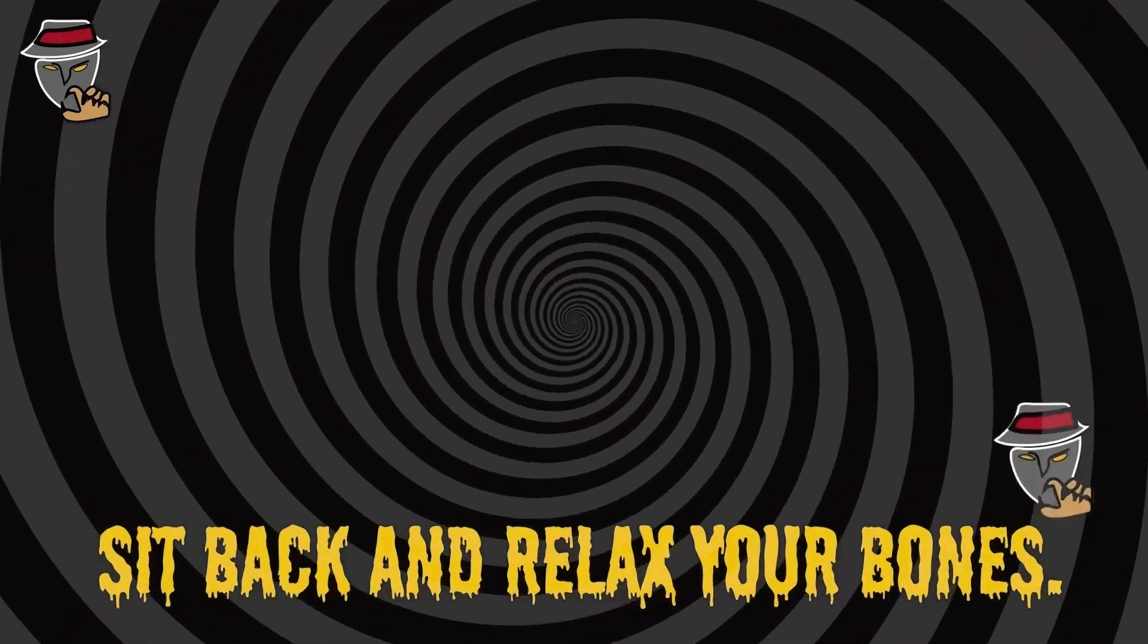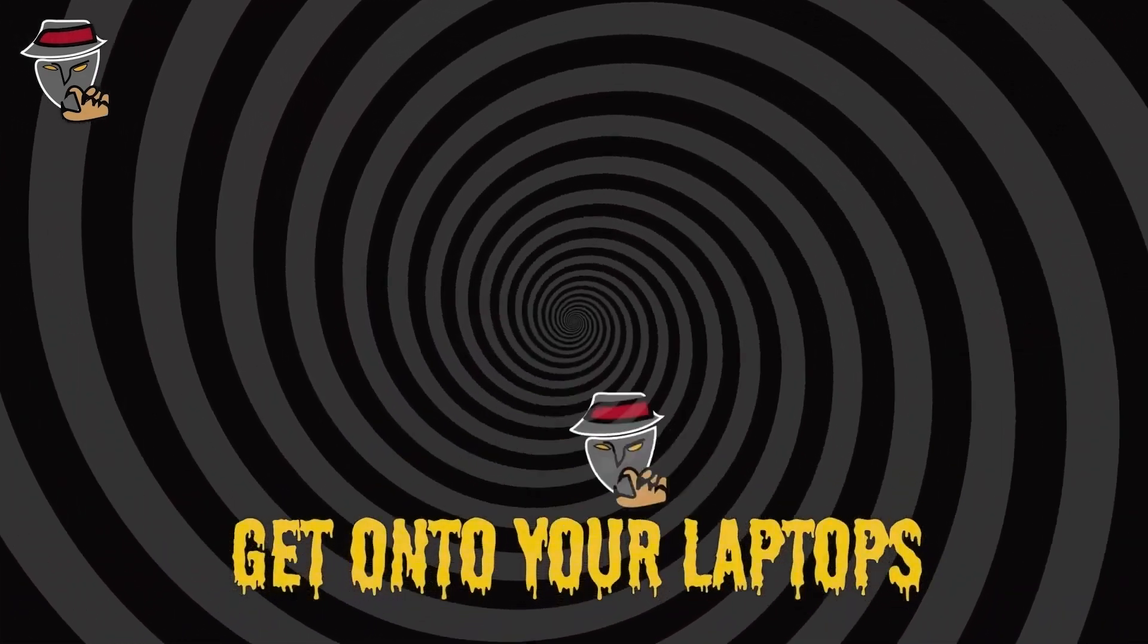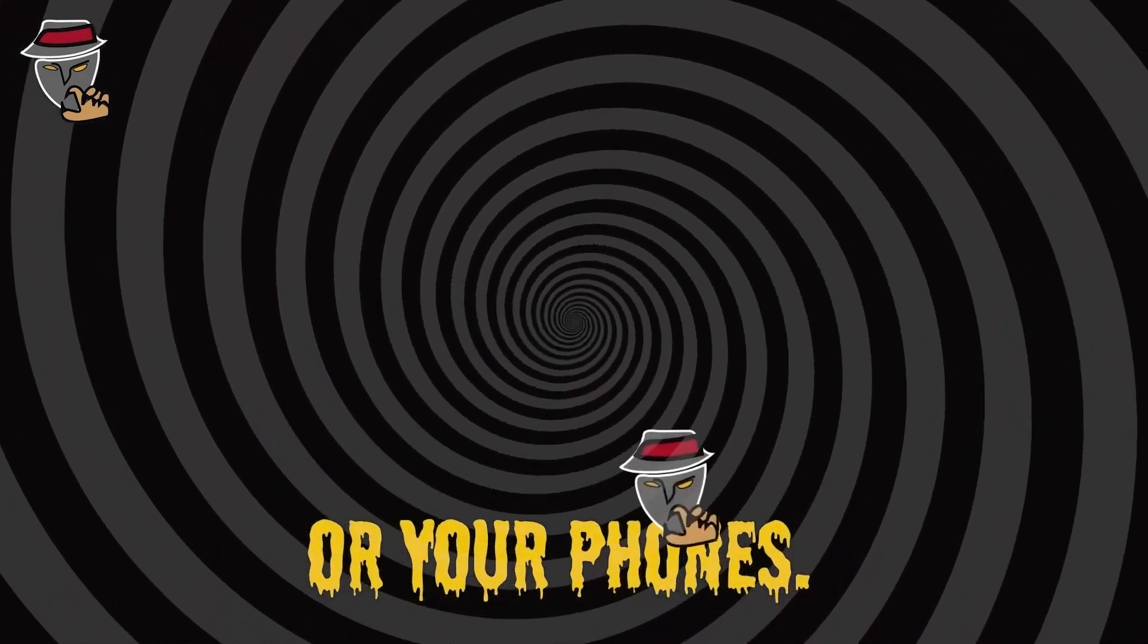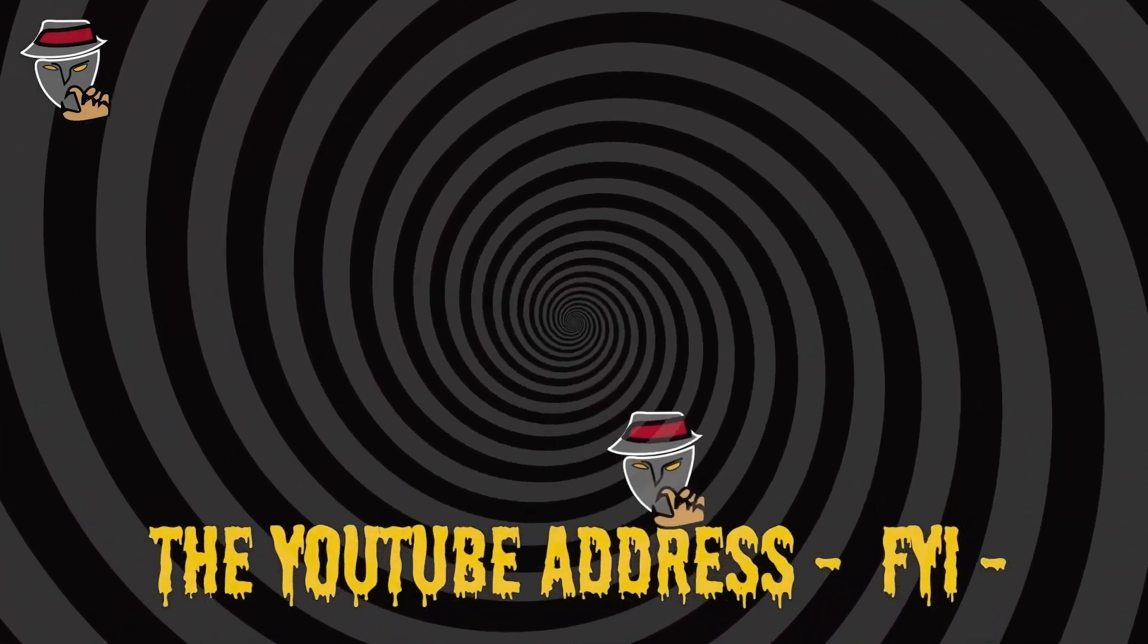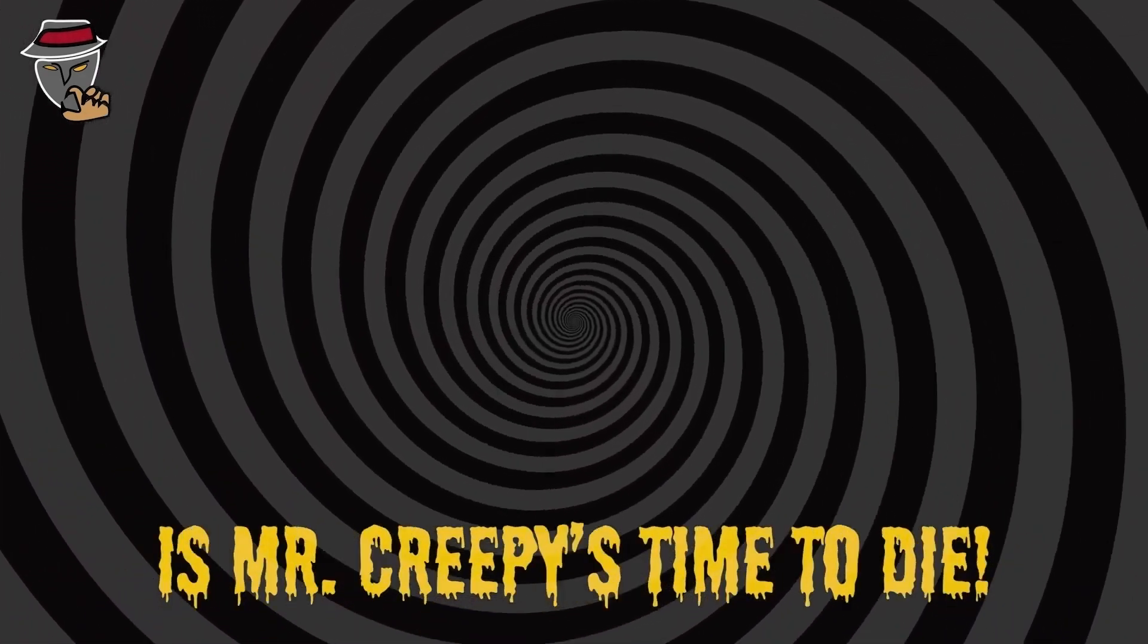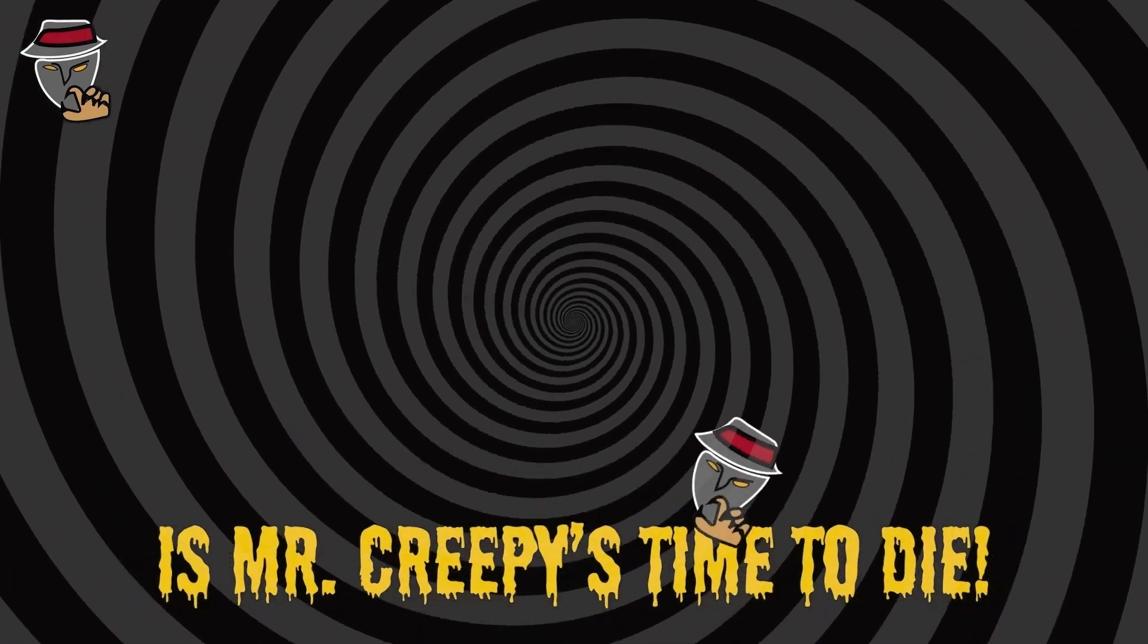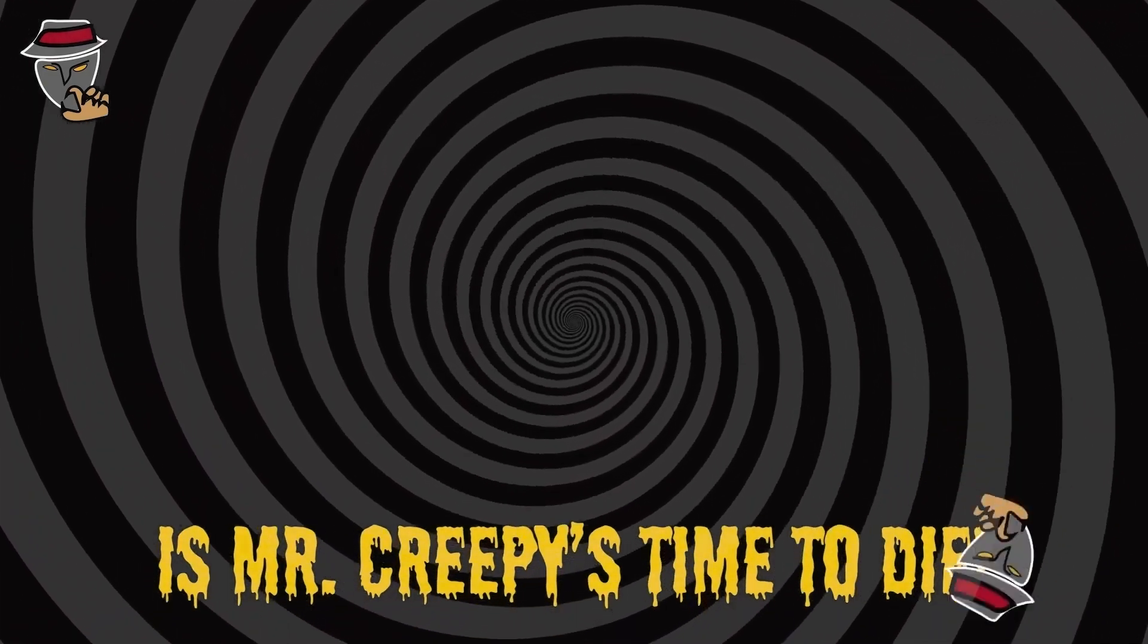Sit back and relax your bones, get onto your laptops or your phones, the YouTube address, FYI, it's Mr. Creepy's time to die.